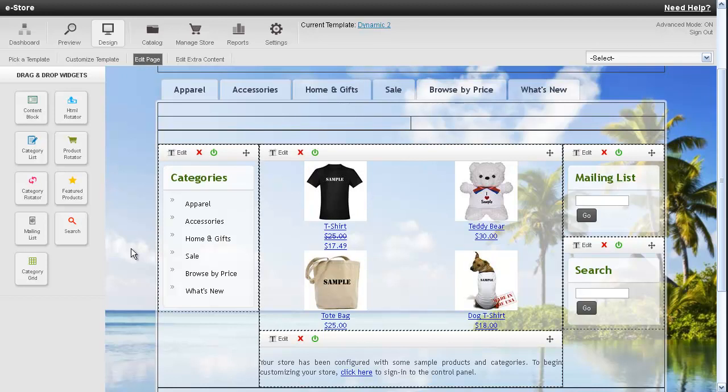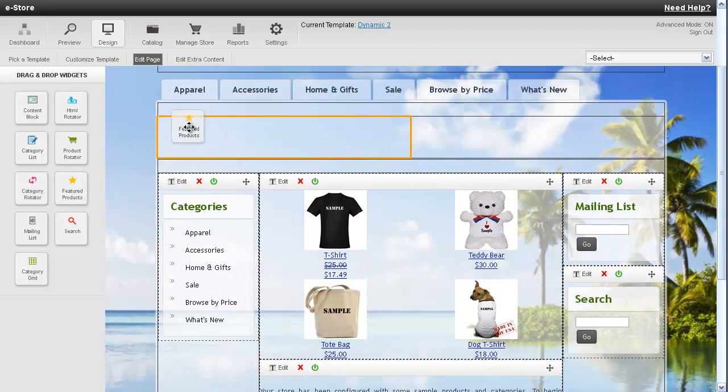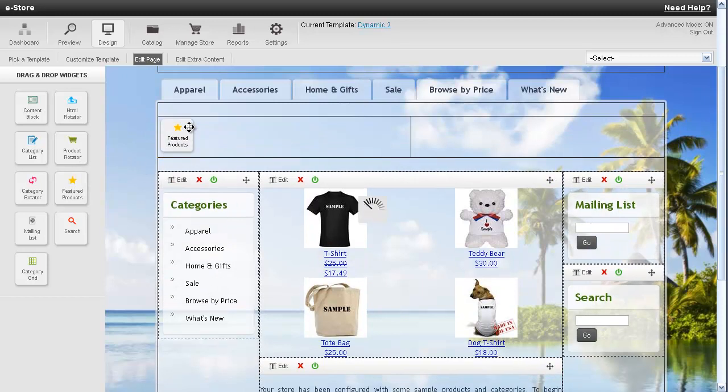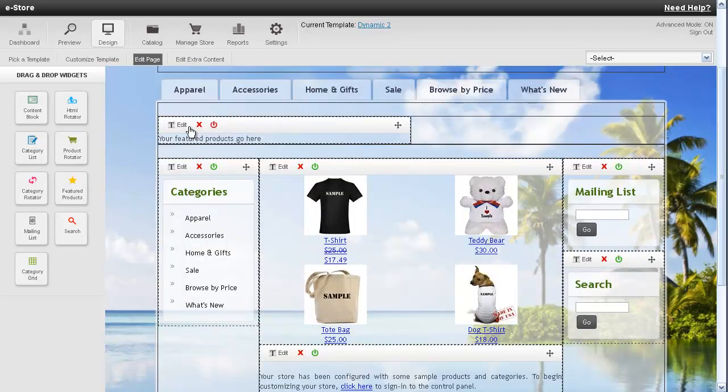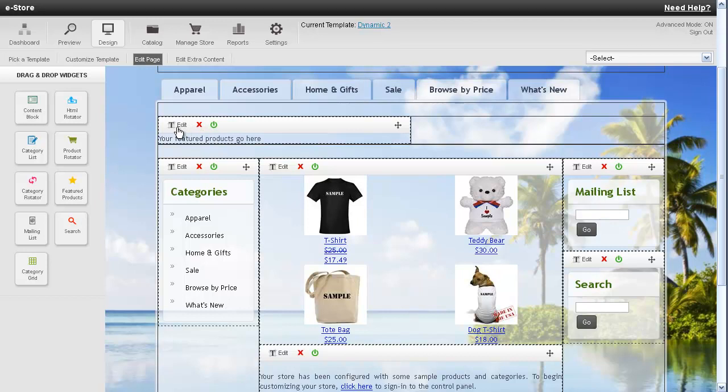So to add a featured product on the page, just drag the widget from the left and drop it right into the page. Then you'll need to enable it, and then press the edit button.